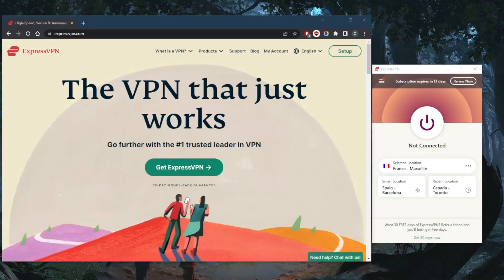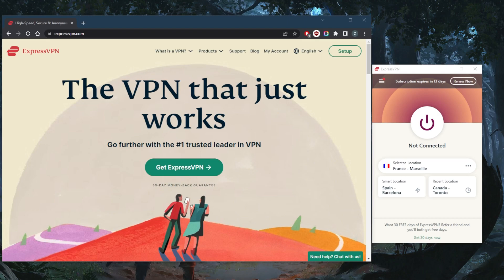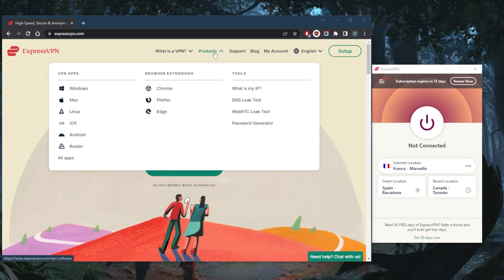How's it going everybody, welcome back. Some of you guys have been asking: is there a seven-day free trial for ExpressVPN? Now, there isn't really a seven-day free trial for ExpressVPN on any platform except